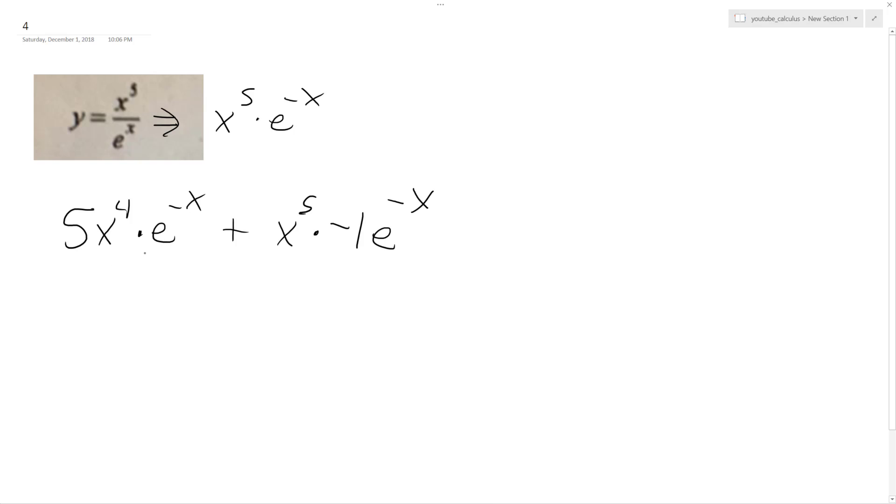So I combine things here, so I get 5x to the 4th minus x to the 5th,